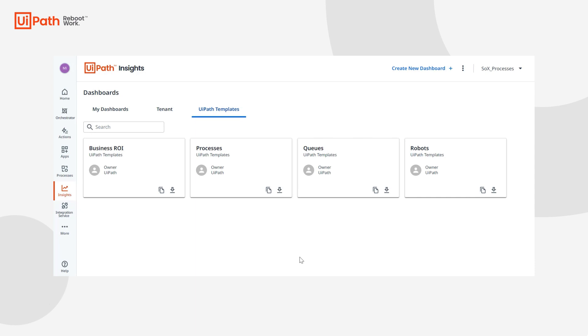So you're at the point now where you've gotten more familiar with Insights and you're ready to start calculating things like time and money saved and other business benefits for your company. We have an ROI template for you to help you get started, but without some configuration this template isn't going to be particularly helpful. So let's walk through how to use it.